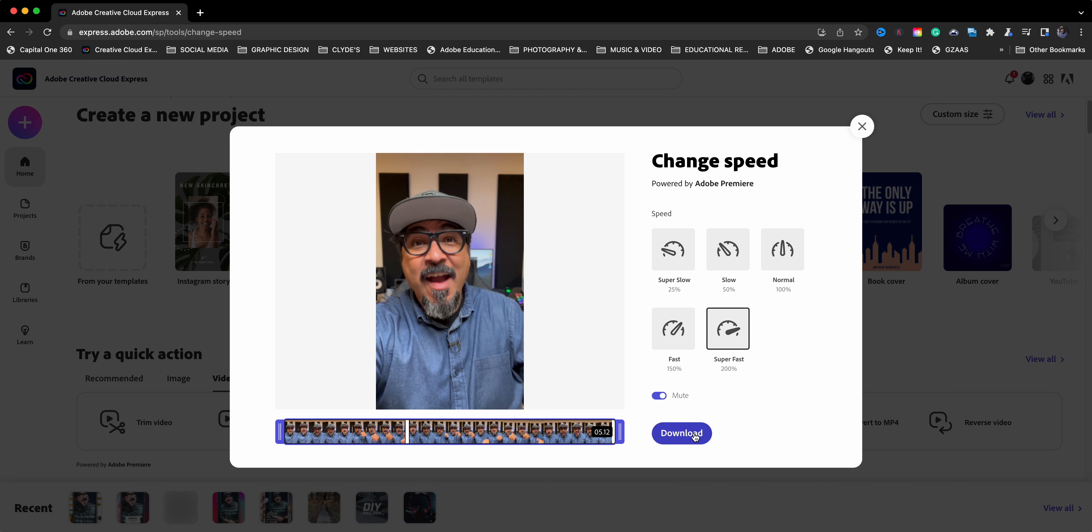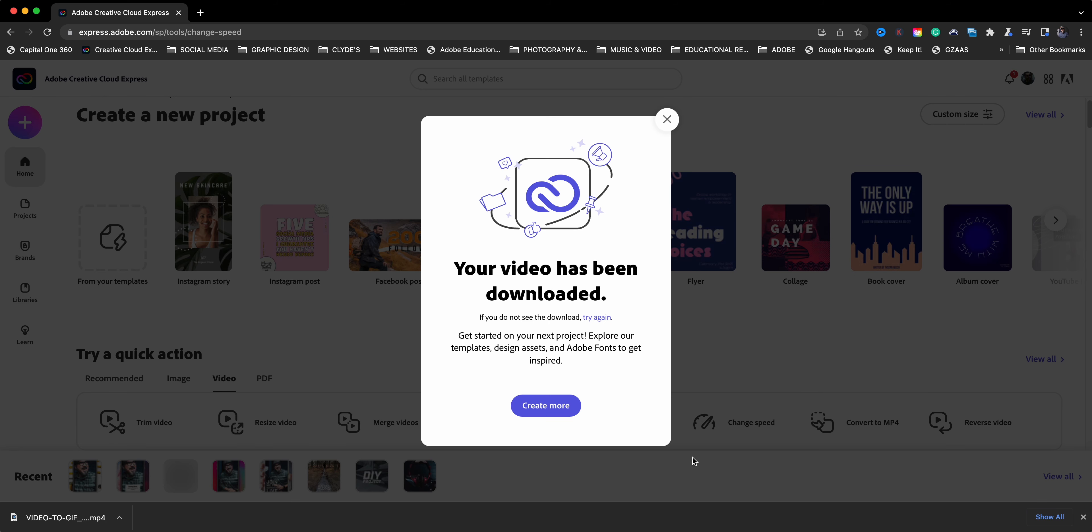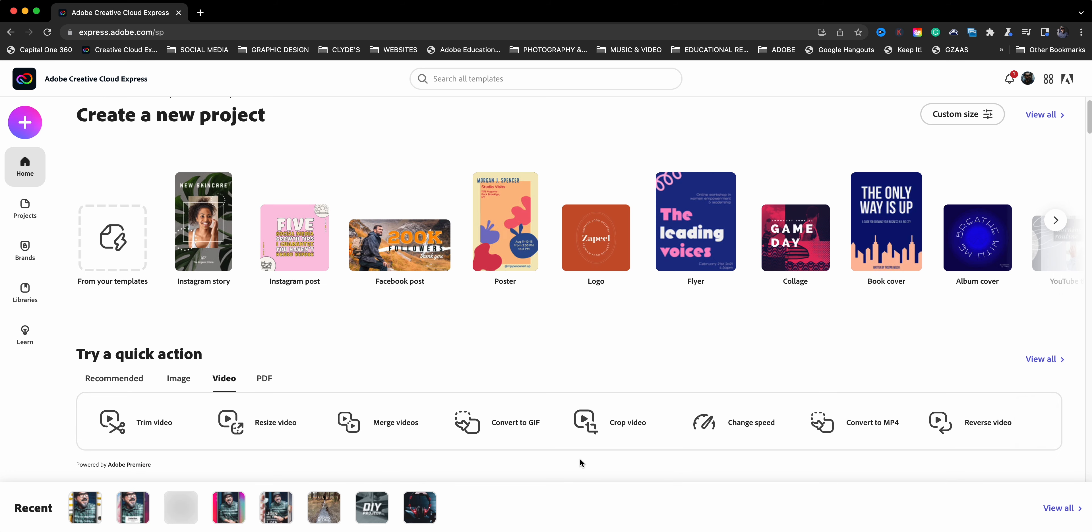Now, what I'll do is I'll download this video to my computer and then we're going to import it and convert it to a GIF. Awesome. It's downloaded.